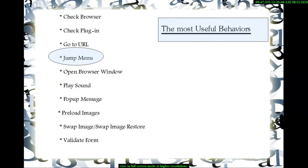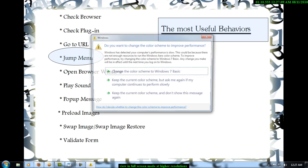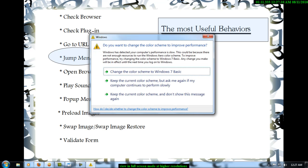Now what are the most useful Behaviors? We have so many of them. Check plugin, go to URL, open a new browser window, play sound when a link is clicked, a pop-up message, swapping the images, validating a form and a jump menu of course. I am going to confine myself to a jump menu for this tutorial.